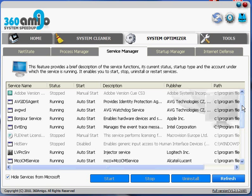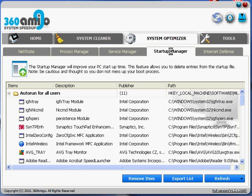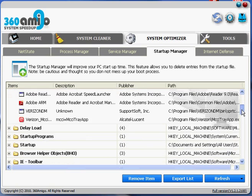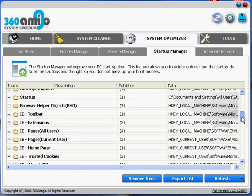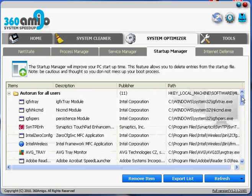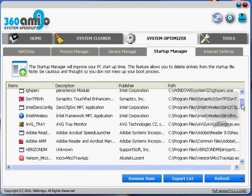The next tab is the startup manager. And this is nice because you could kill programs that are starting at startup in your computer. And that also slows down your computer. So, if you have a bunch of stuff starting up once you turn your computer on, it's good to go through and get rid of some of these. Again, be careful because some stuff needs to be.